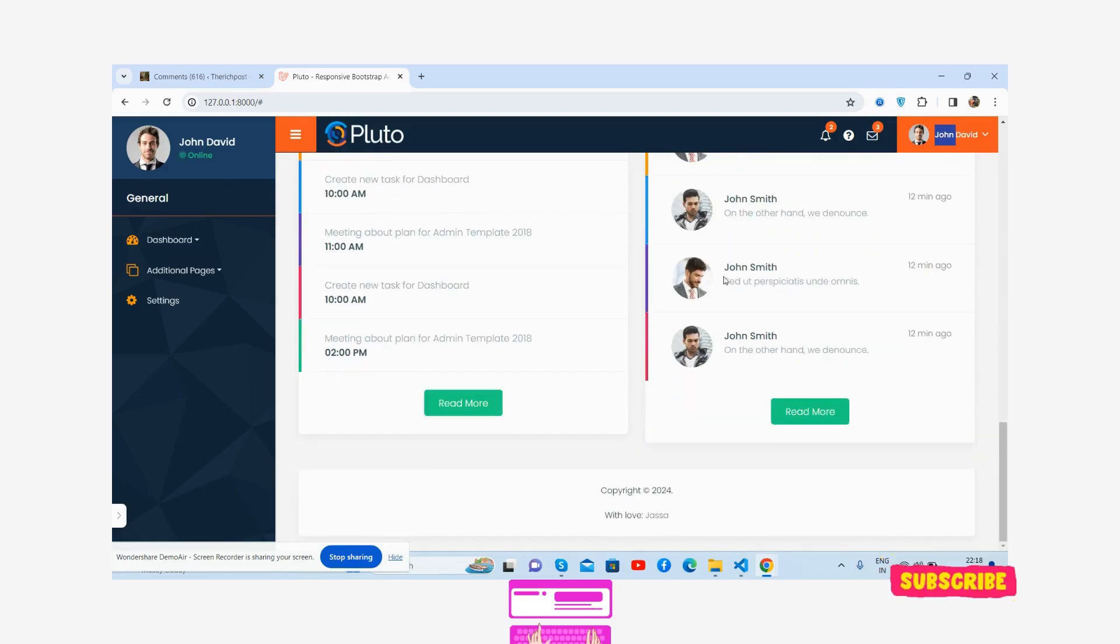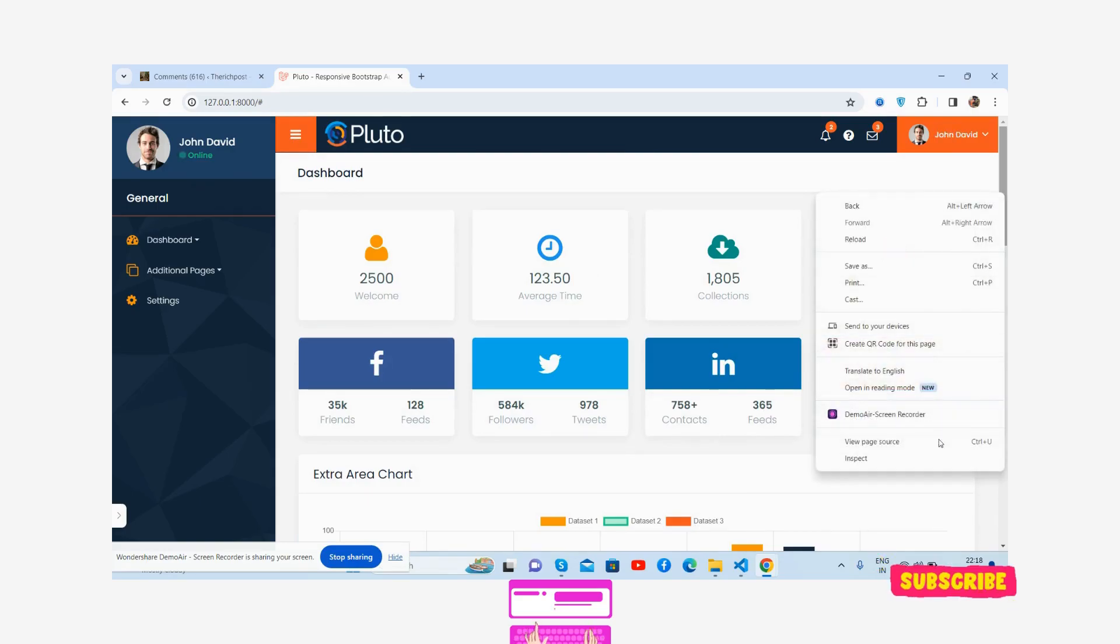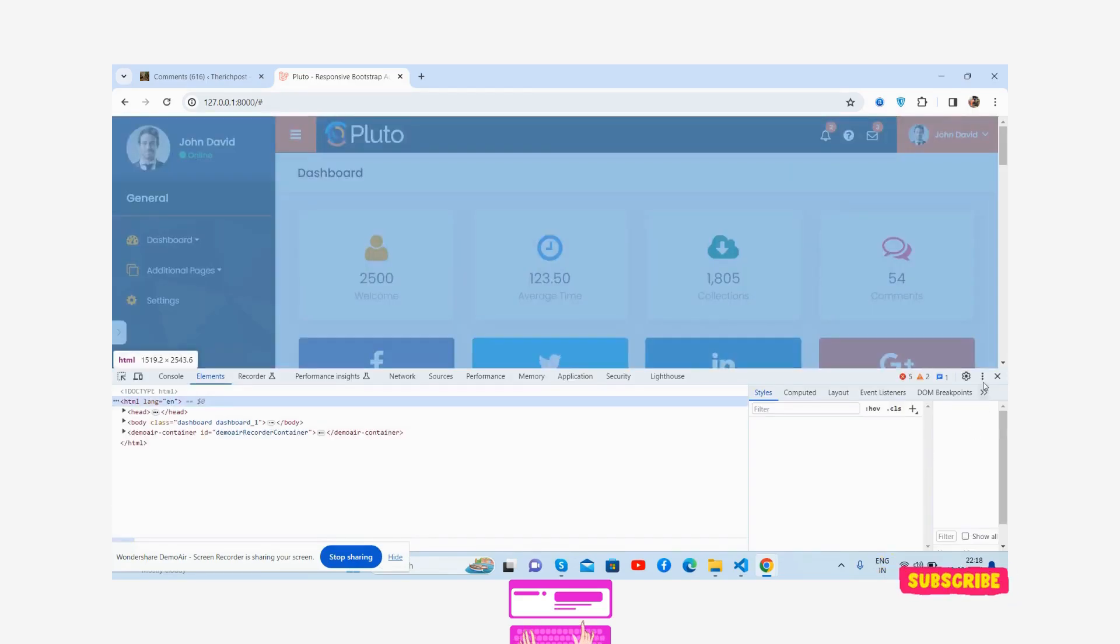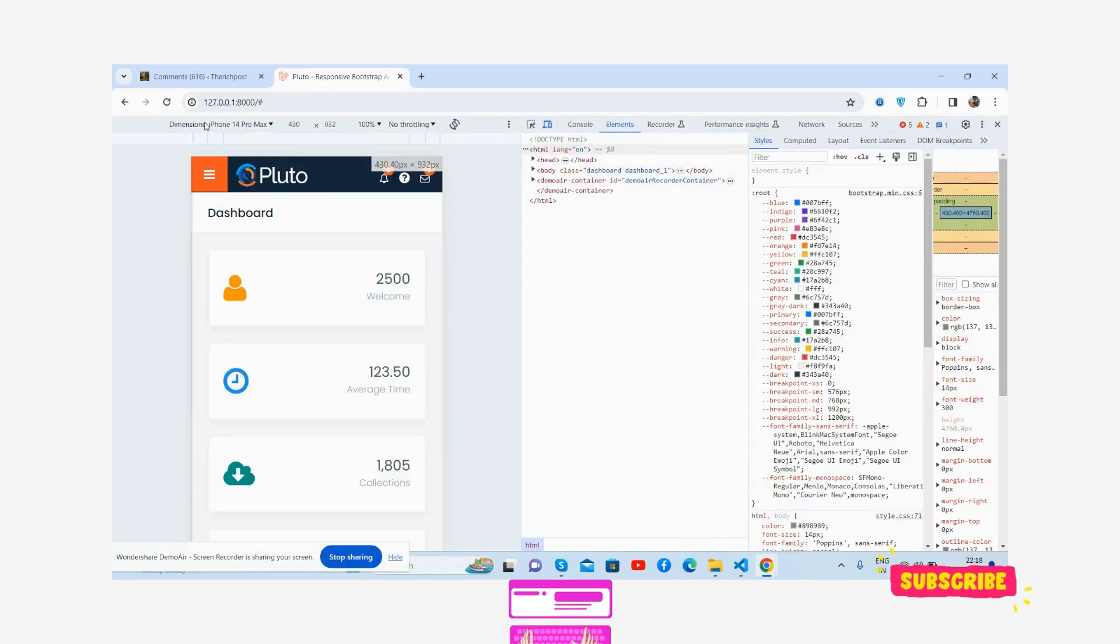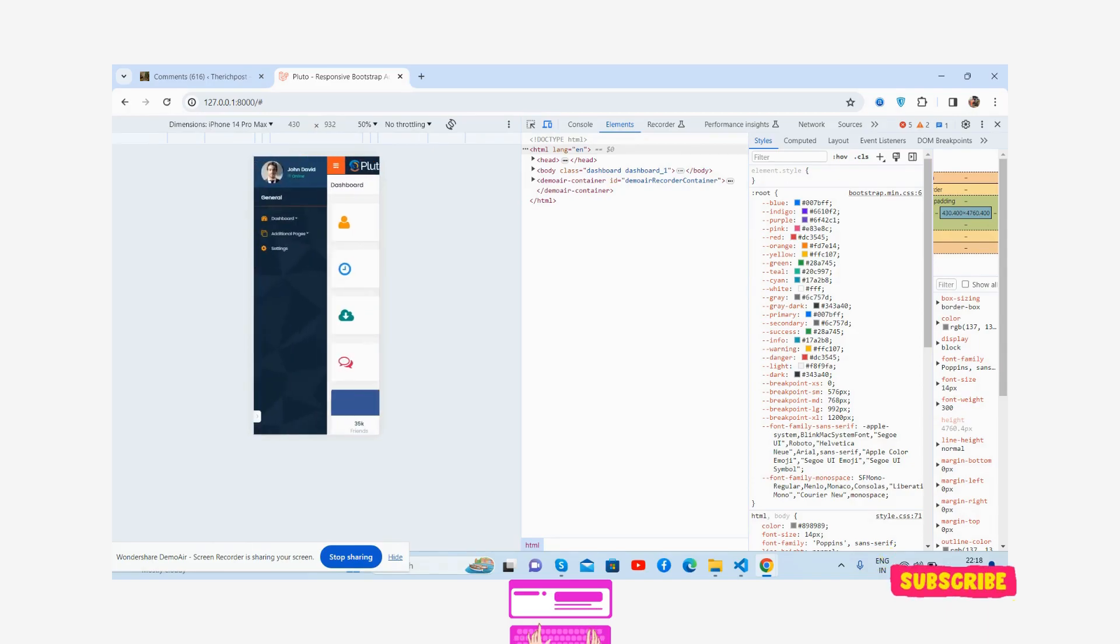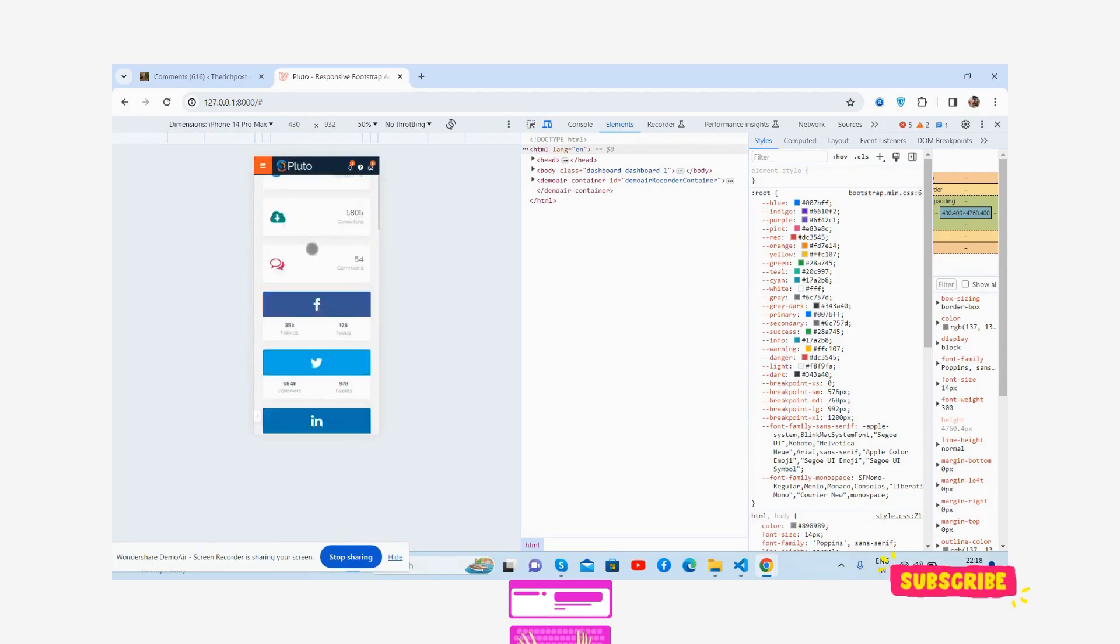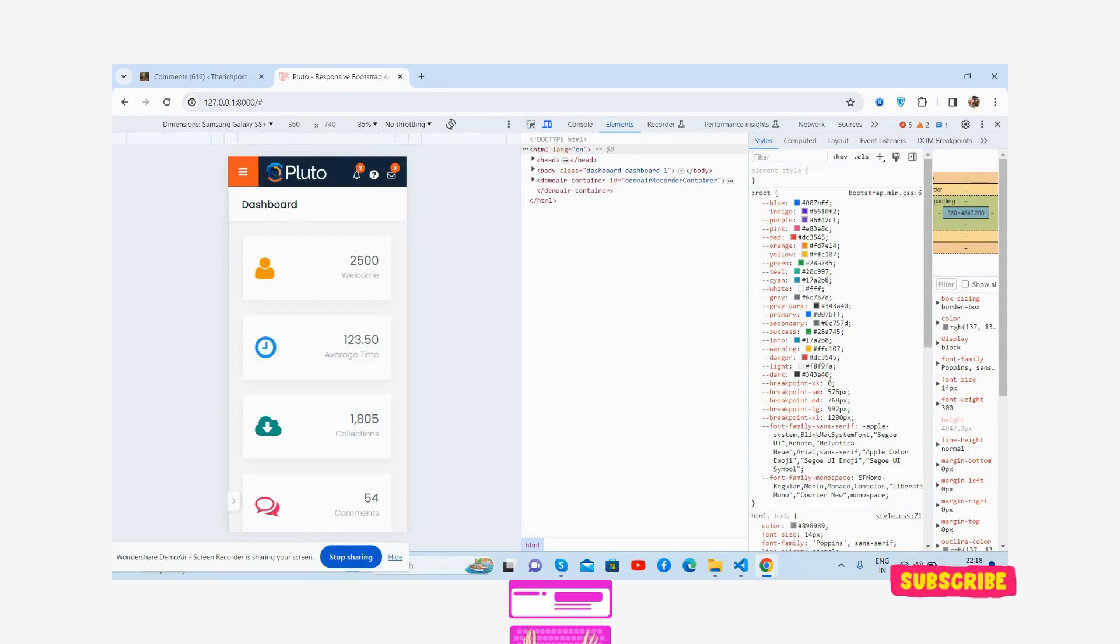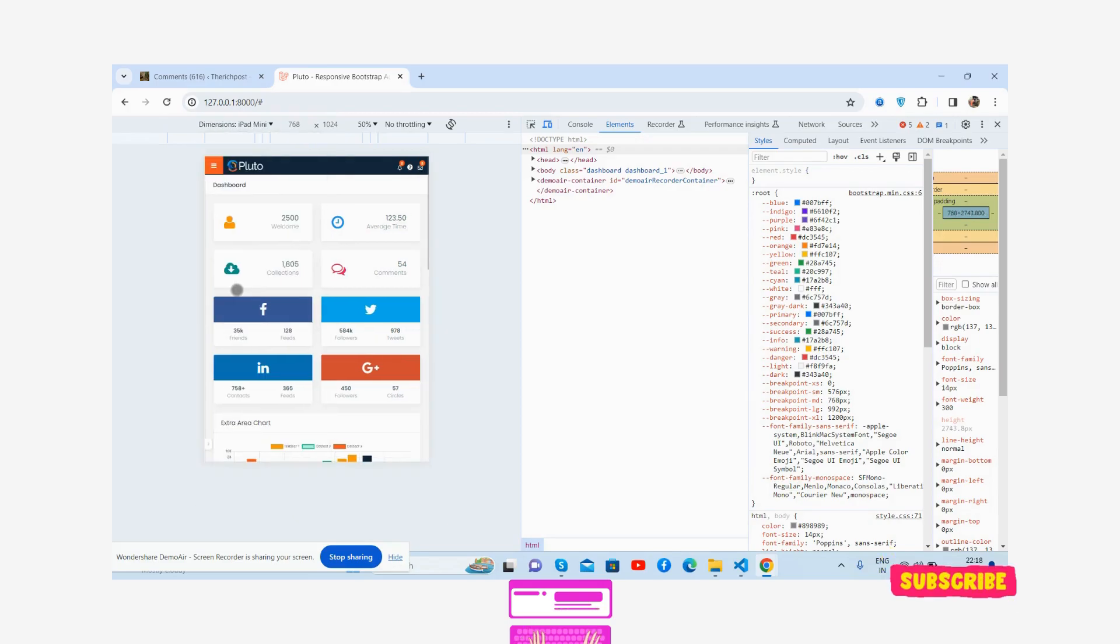User info, confirmation, and transaction. Now let me show you its responsiveness. Like I said, it is fully responsive. See, iPhone 14 Pro Max - just brilliant. It will work for all devices: Samsung Galaxy S8, iPad Air, iPad Mini.